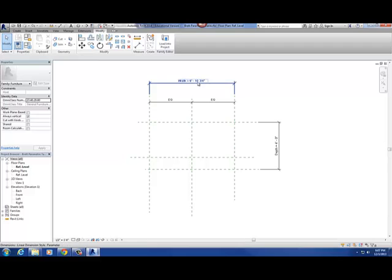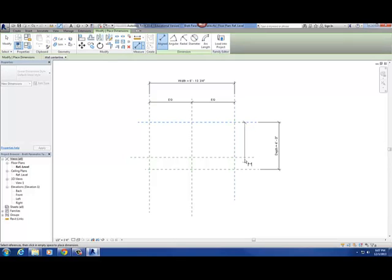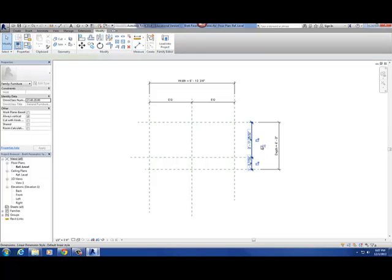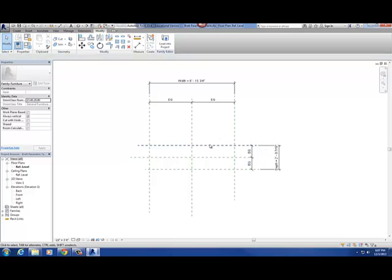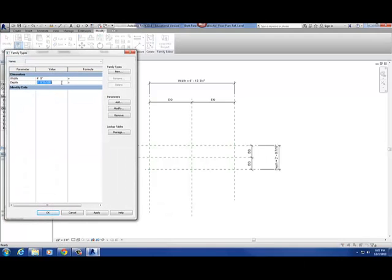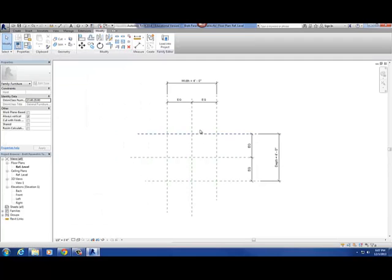Now this width is no longer four feet, so let's go back to four blue squares and change it back to four foot by four foot again. What that EQ dimension does is it basically keeps the left reference plane and the center equal, so that the origin point stays at the center of that table. I hope that makes sense.